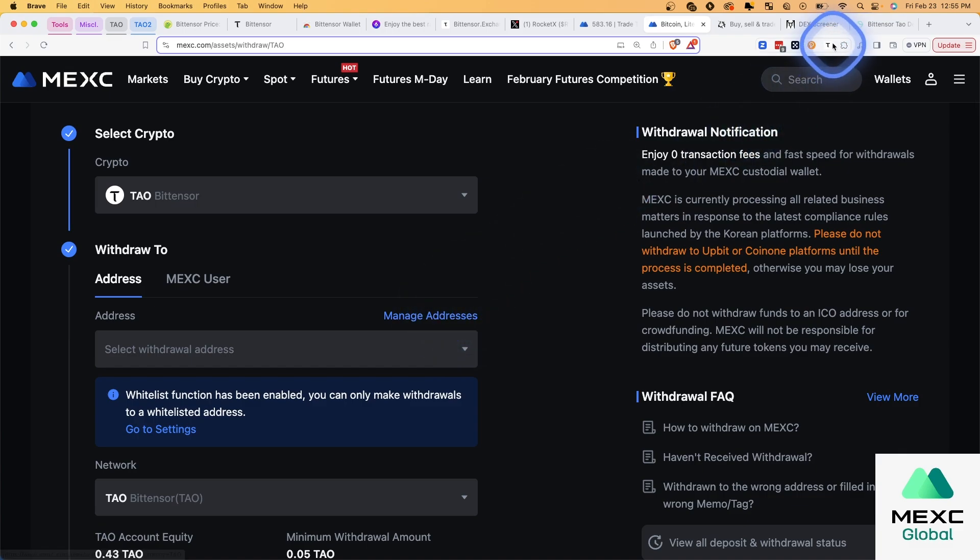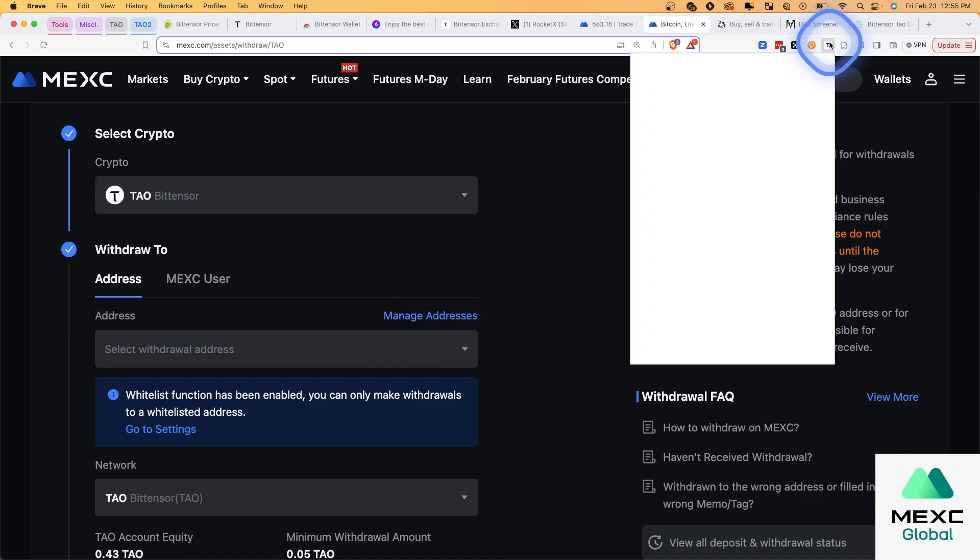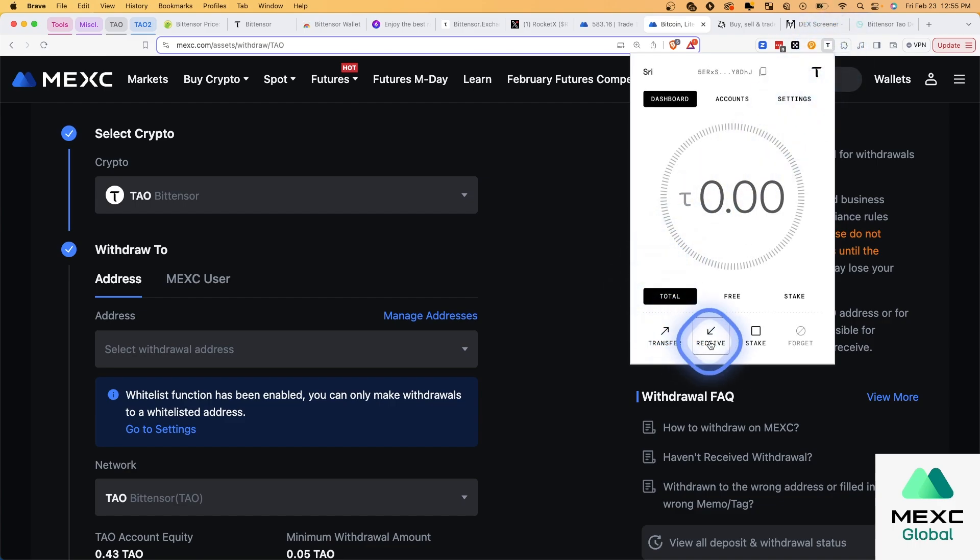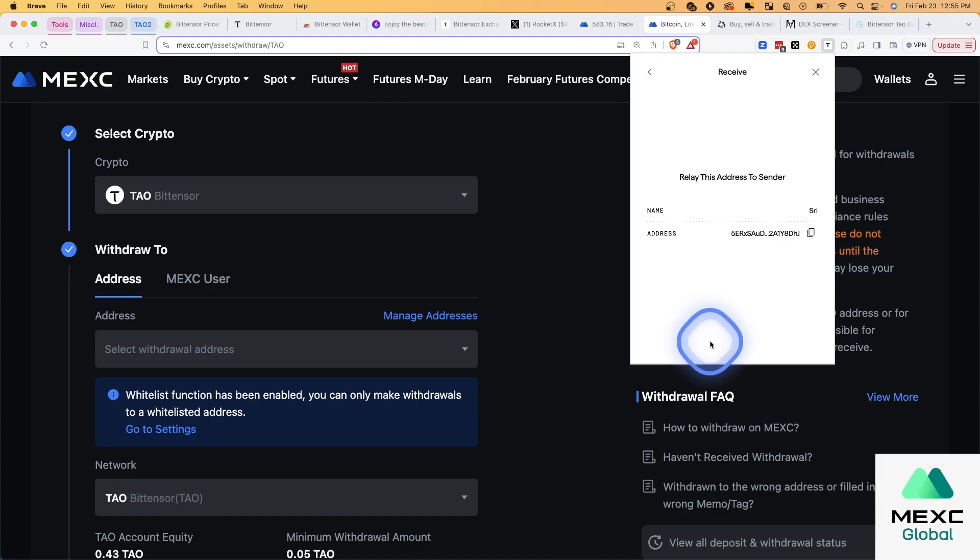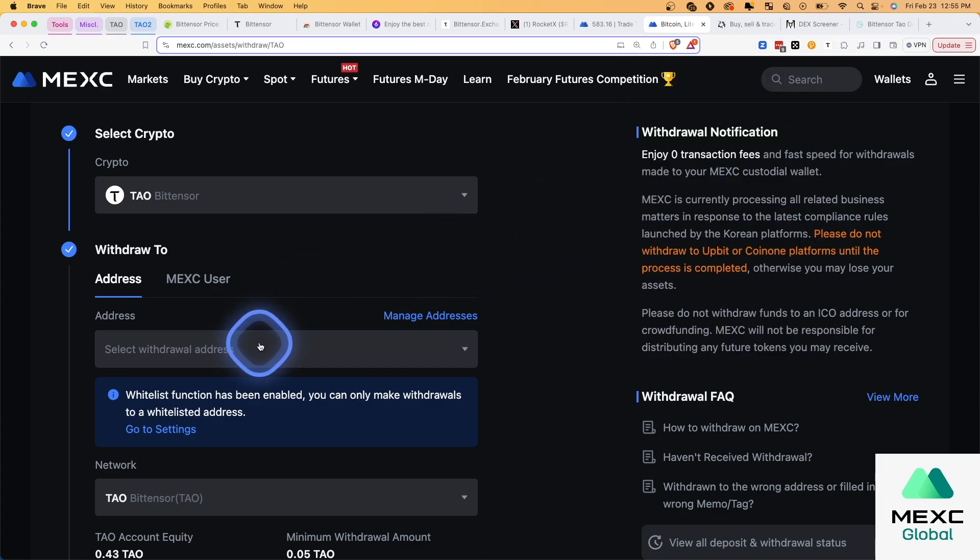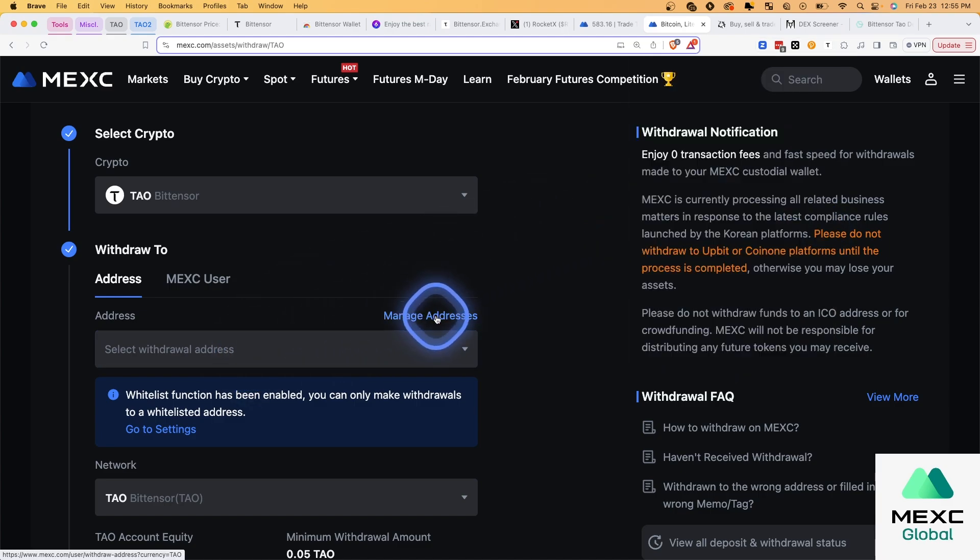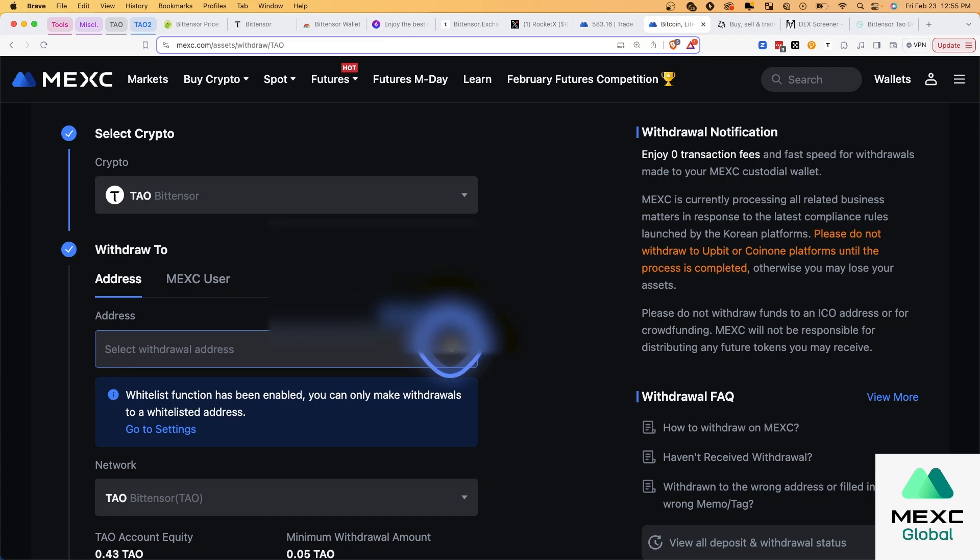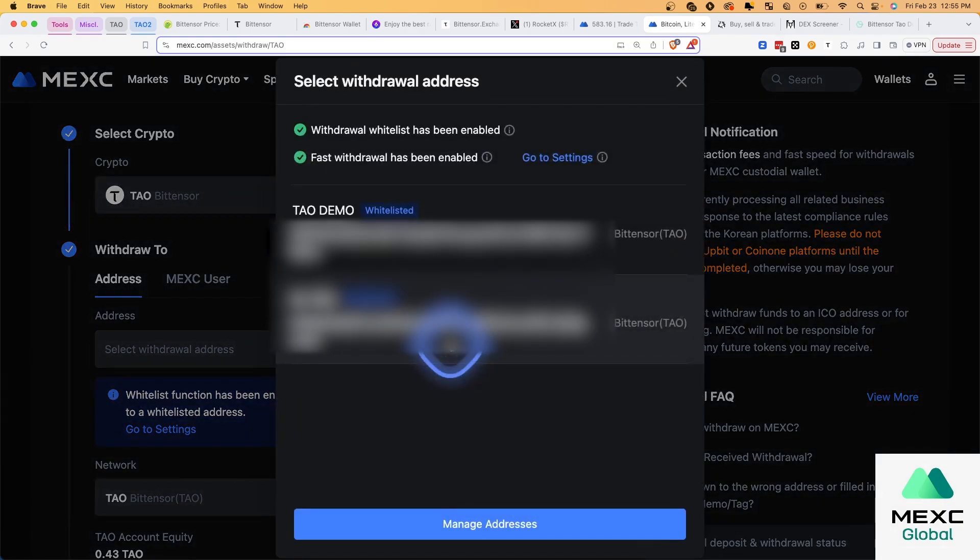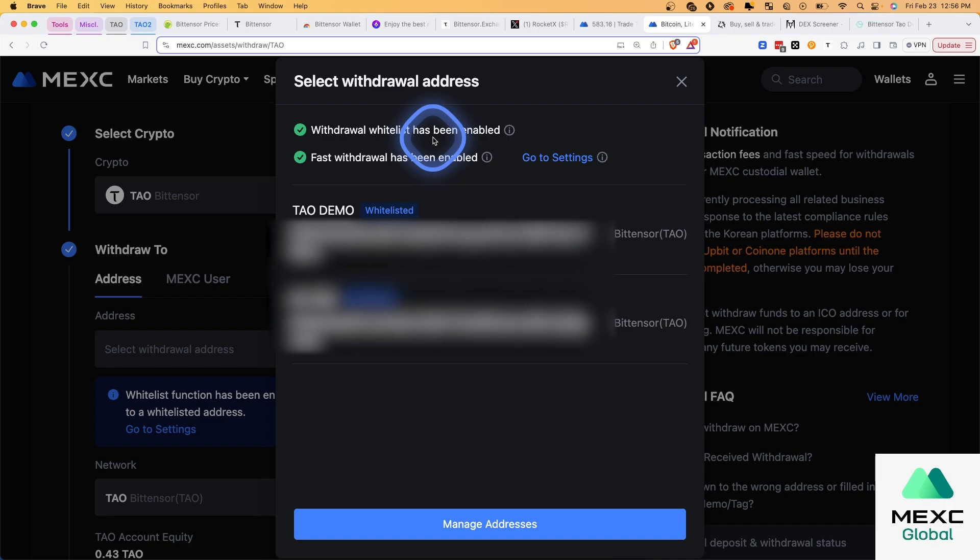And then what you want to do is go into your TAO wallet, newly created, with the seed phrase stored. It's a 12-word seed phrase. Store it somewhere safely. Go to receive. Copy this. This is the address you'll paste when you go to manage addresses. Now, I have a whitelist enabled. So you see this withdrawal whitelist has been enabled. Only addresses that I've whitelisted can be sent to. And that means that it's stored on the exchange. And every time I want to use it, I can just click it. And I don't have to add it over and over again. So it's foolproof in that sense.